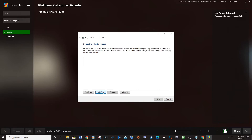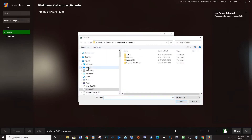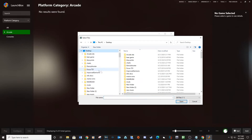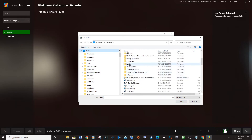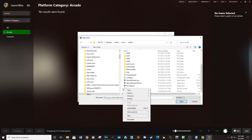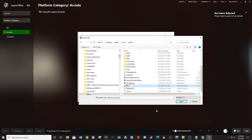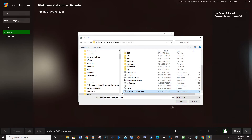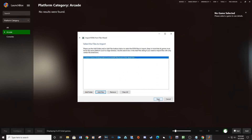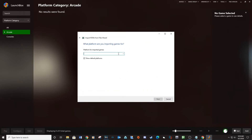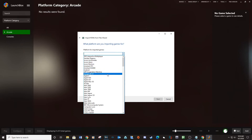Click Next, then Add Files. Navigate to your HOTD4 ROMs folder and create a new text document called House of the Dead 4 and click Open. Click Next. For the platform, choose Arcade.